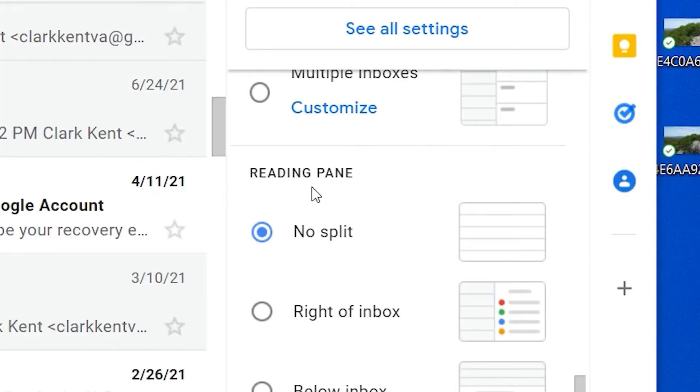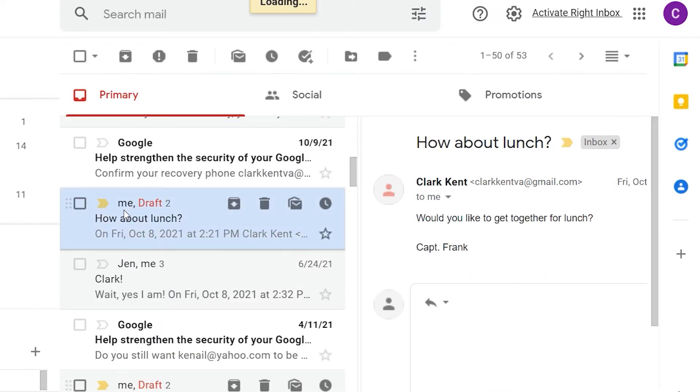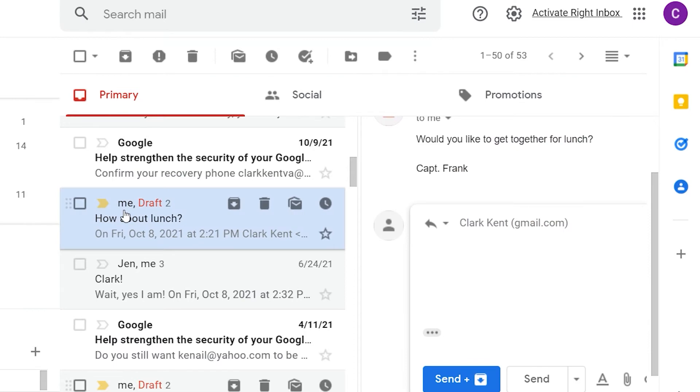Turn on the Reading pane in Settings and you'll be able to quickly see the content of emails without having to open and close them.